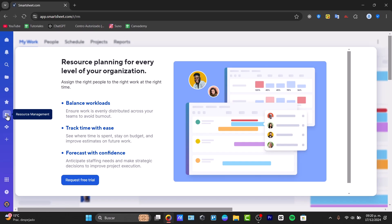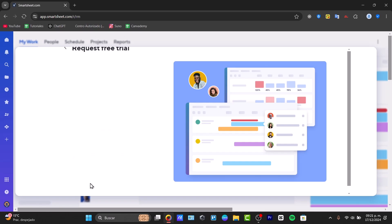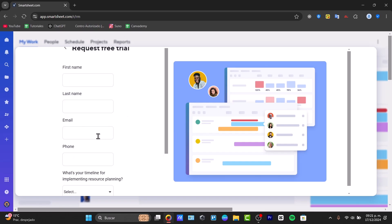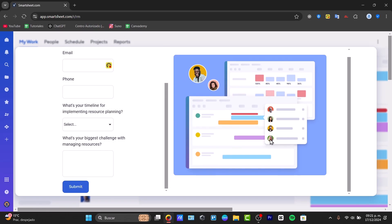The balance workloads, the track time easily, the forecast with confidence is for an actual trial. You can request a few trials if you want to so you can try this out totally for free. But this is of course totally optional.